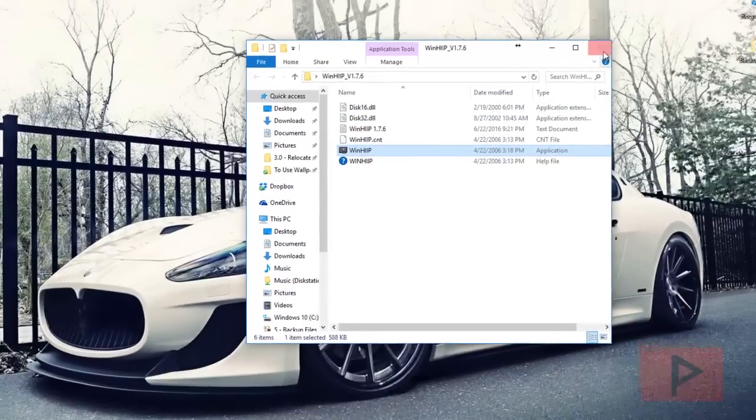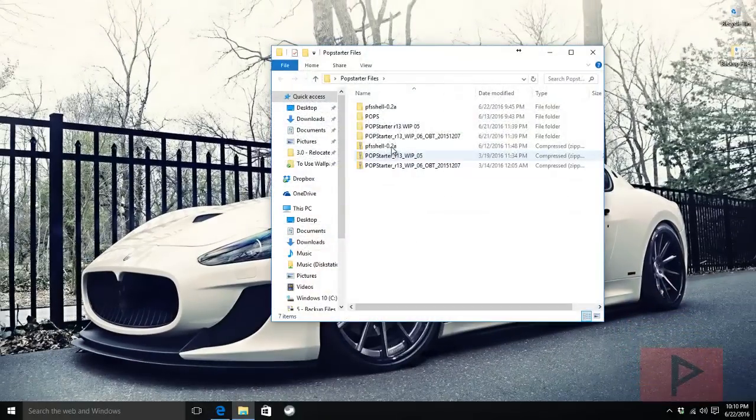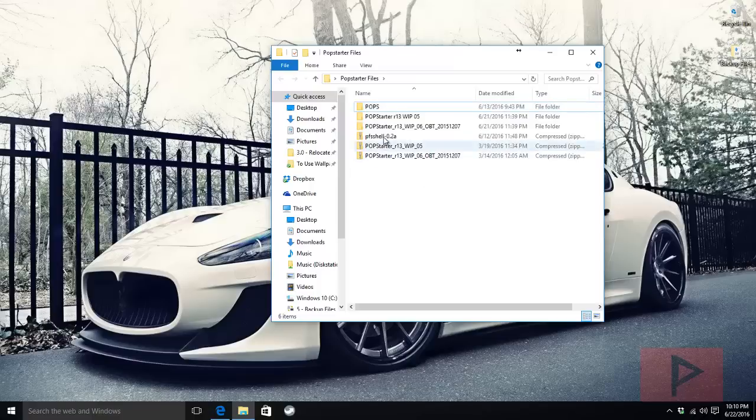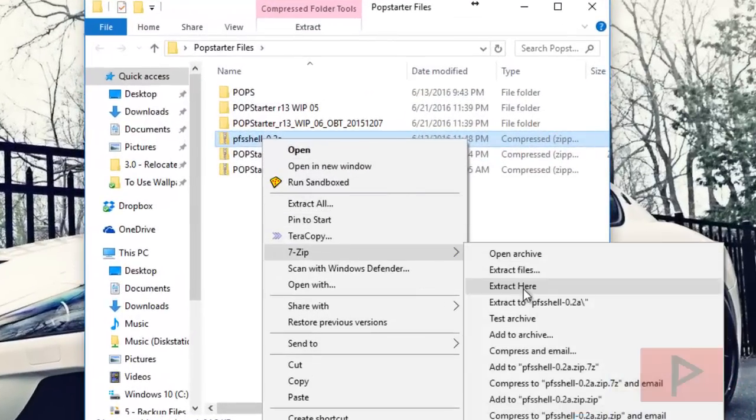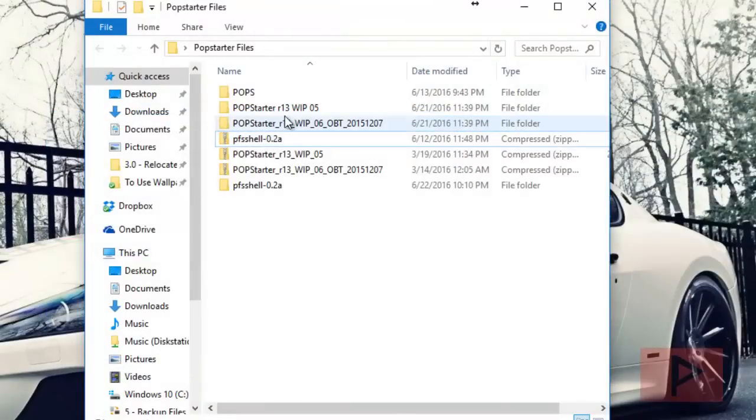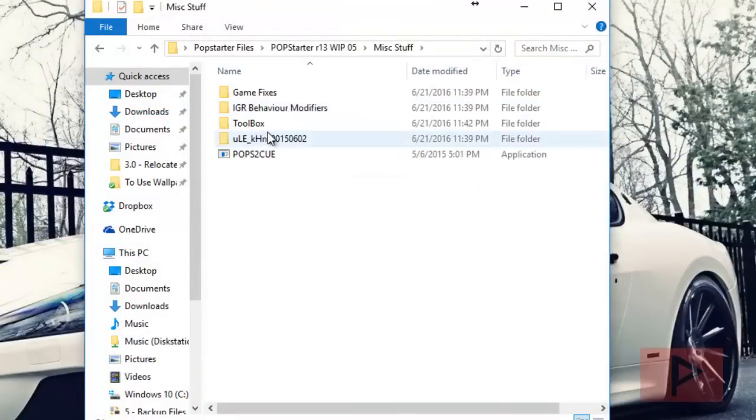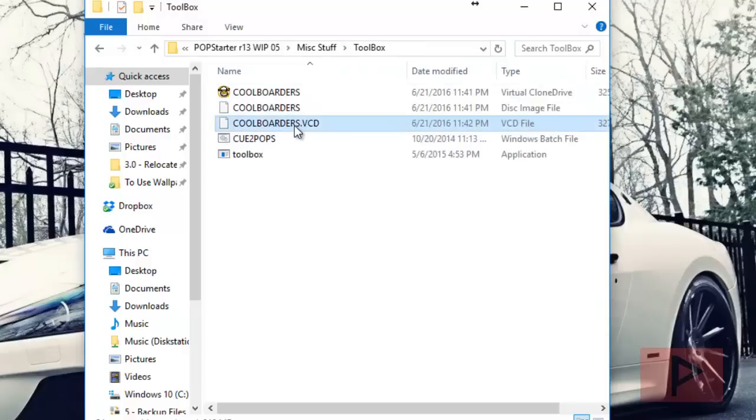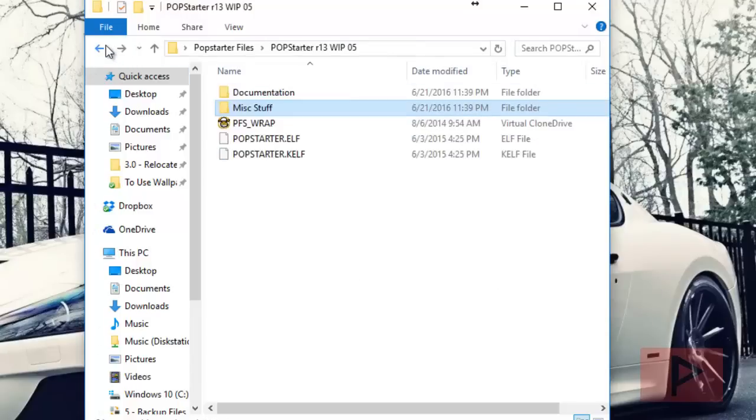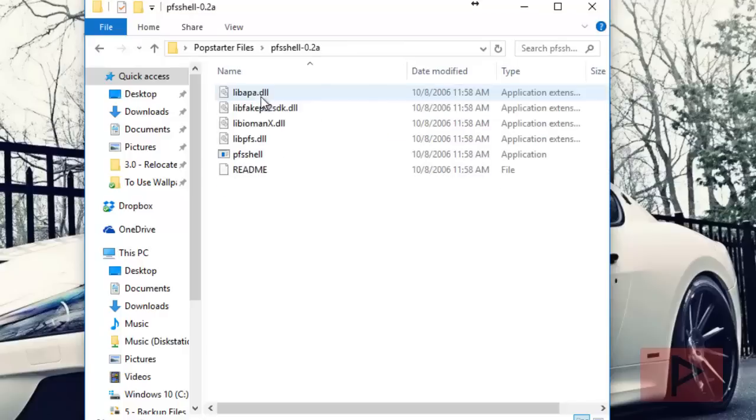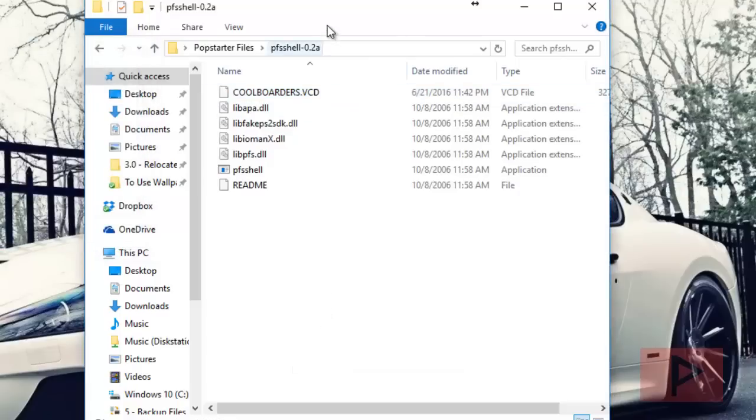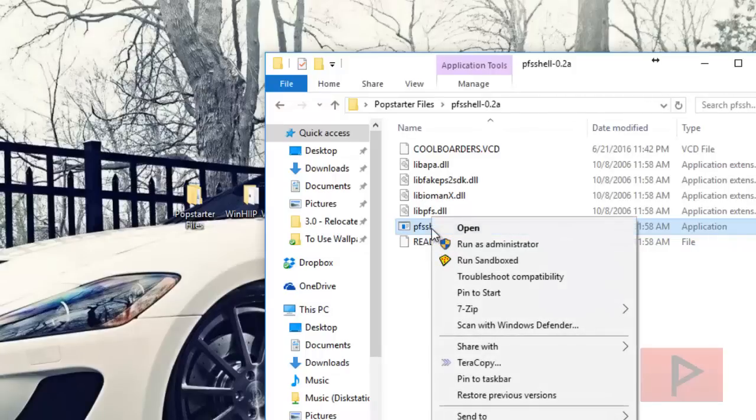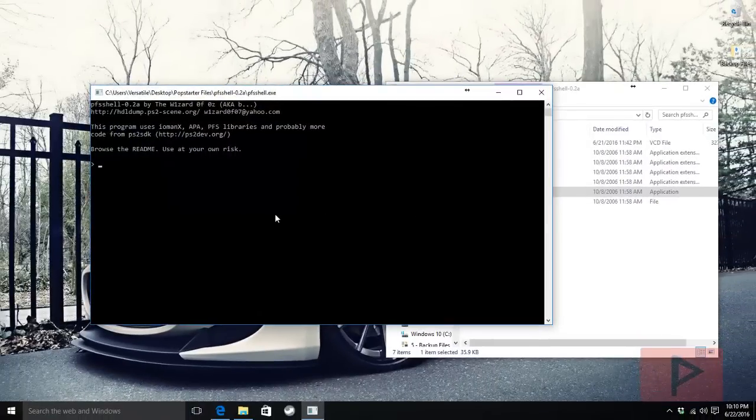Now we're going to go back to Pop Starter files. Right-click the PFS shell zip file you downloaded and extract to its own folder using 7-Zip. Get your VCD game - I copied Cool Borders VCD - and paste it here. Now right-click PFS shell, and I'm using Windows 10 64-bit if you're curious, and run as administrator.